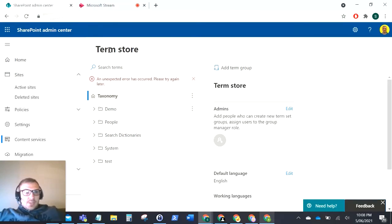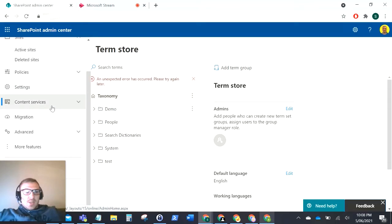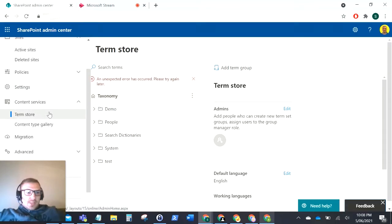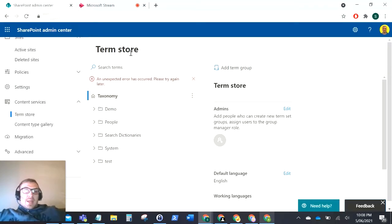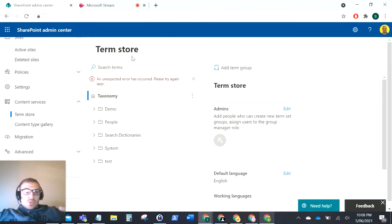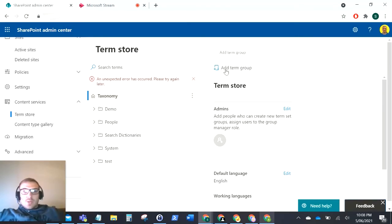As you can see in my SharePoint admin center, I'm on the term store management page under content services term store. I am the global administrator of the tenant so you would assume I'd have all access, but I was getting this error here when I was trying to add a term group.